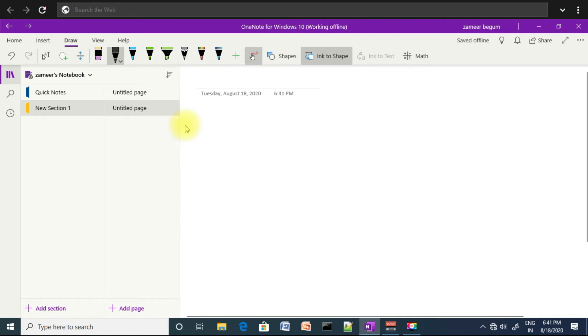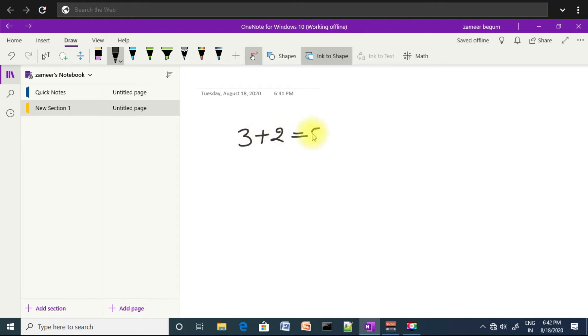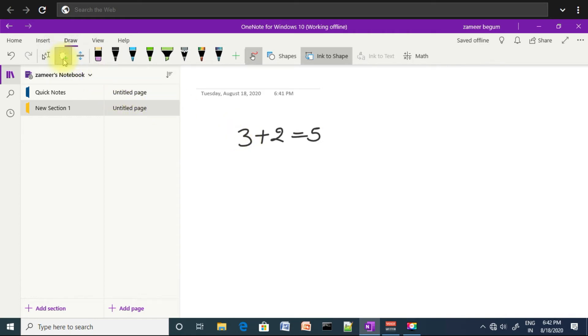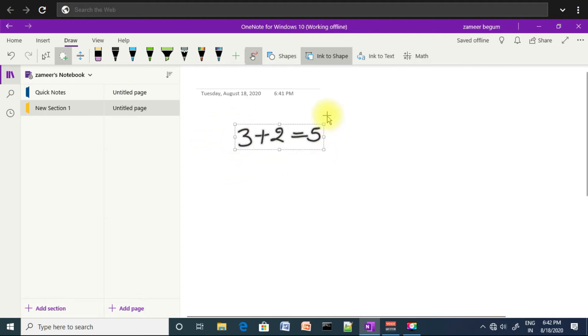Now I will write a simple maths problem: 3 plus 2 equals 5. Now I will select lasso tool, and by drawing on the top I will select the problem. Now click on ink to text.